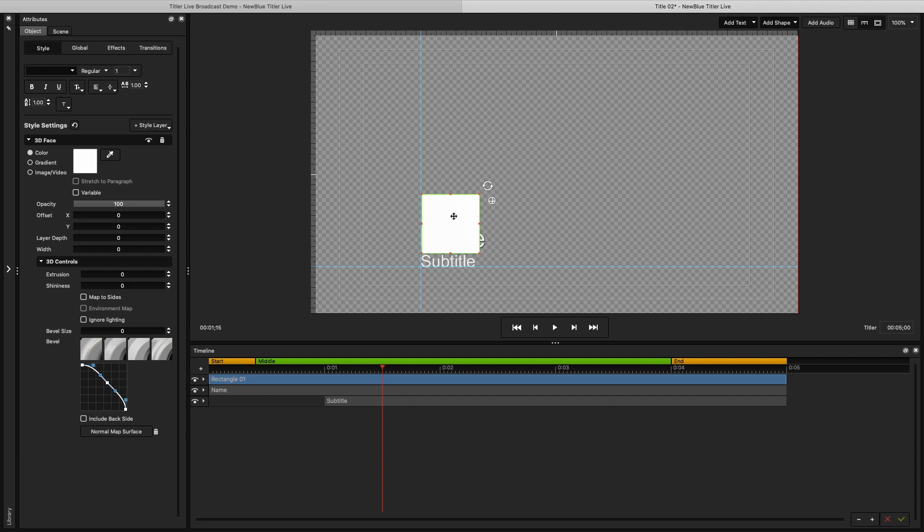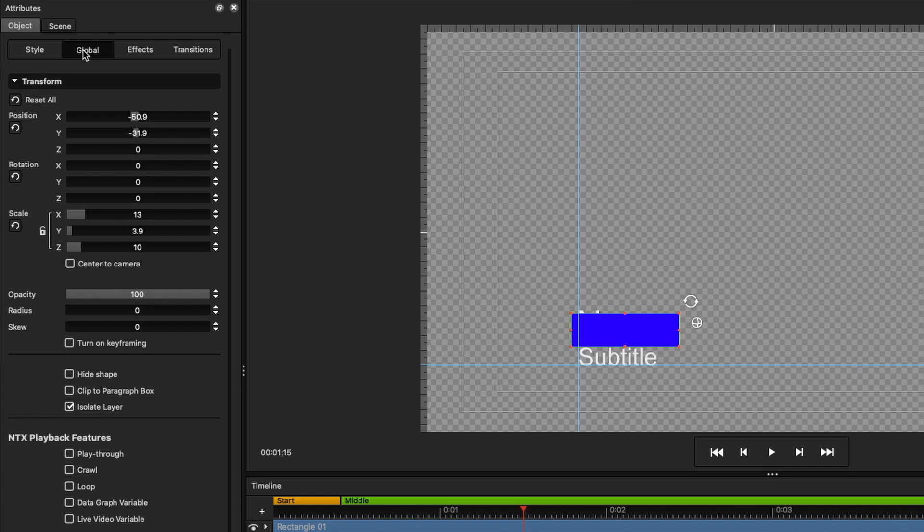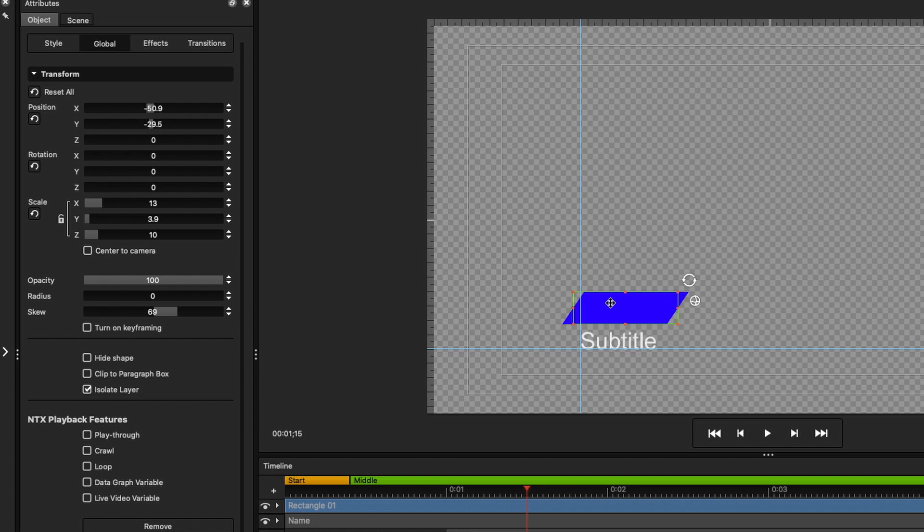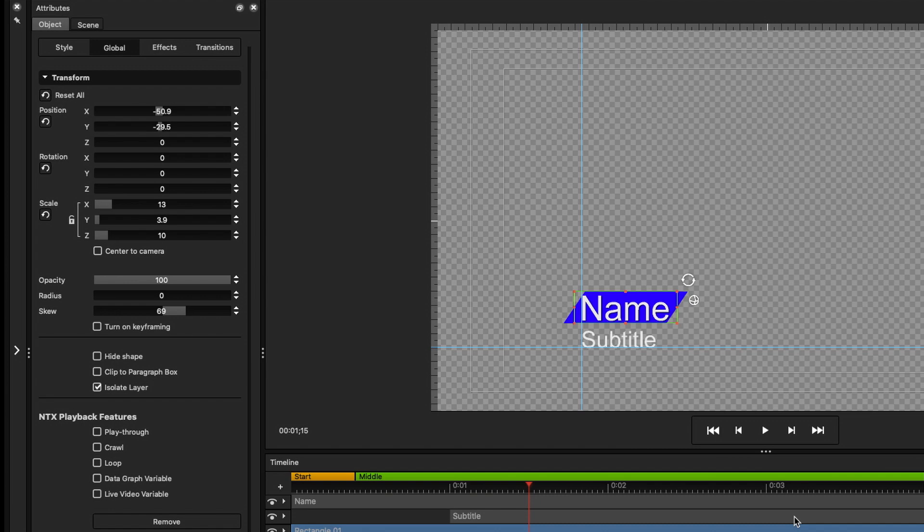This square I created can be moved and resized freely in the Edit window. In the Attributes window, I can change the color. And with the Transform controls, I can fine-tune the size and position. I can even skew the shape to make it more dynamic. I want this shape to sit underneath my text. So if I right-click on it and select Arrange Layers, I can send it to the back.